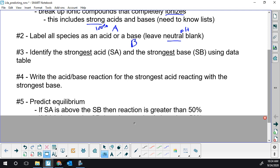If hydrofluoric acid reacts with hydrogen carbonate, and those two were our strongest acid and strongest base, we've got the acid above the base. The higher up you go in the acid column, the stronger it gets. The lower you go in the base column, the stronger it gets. When the acid is above the base, the reaction happens more than 50% — could be up to 100%.